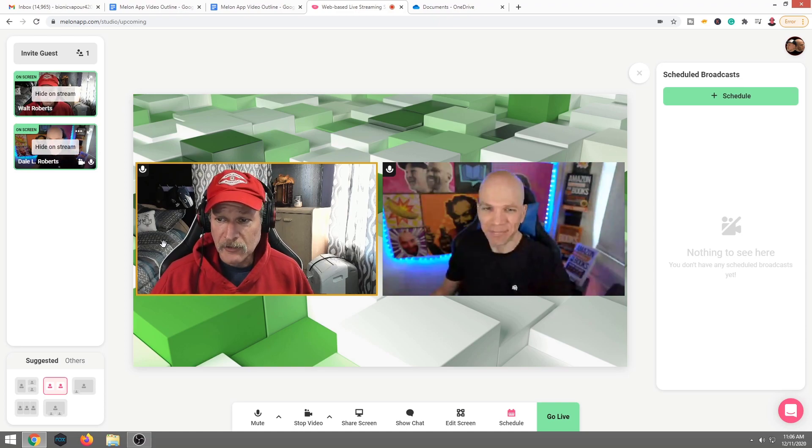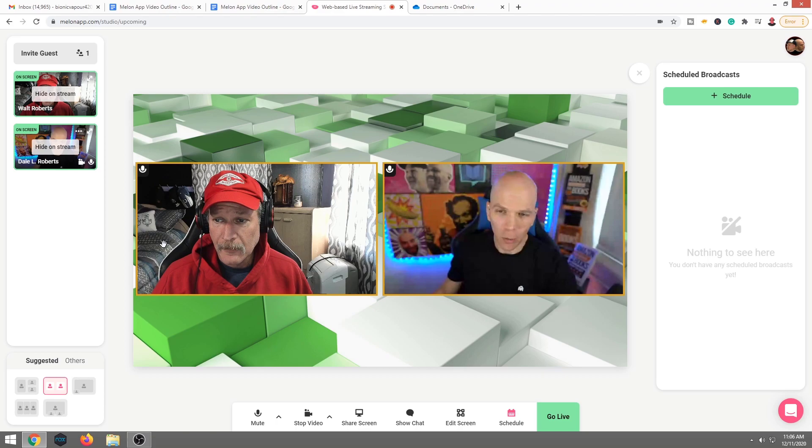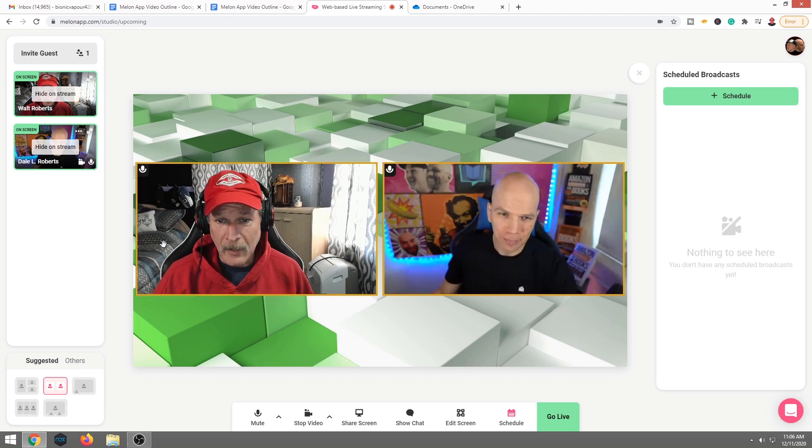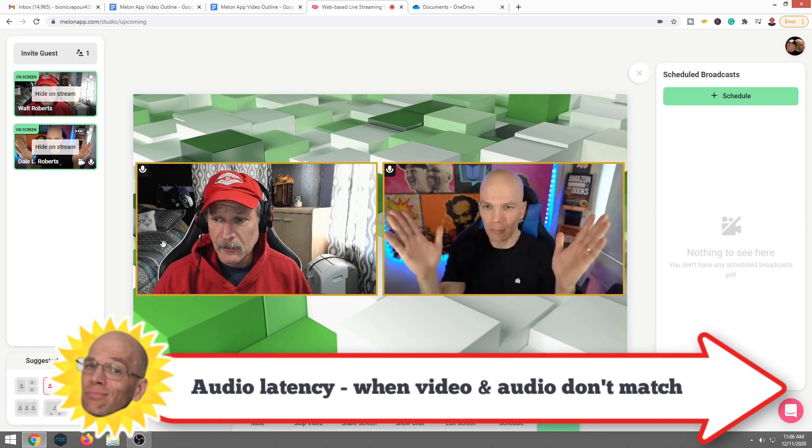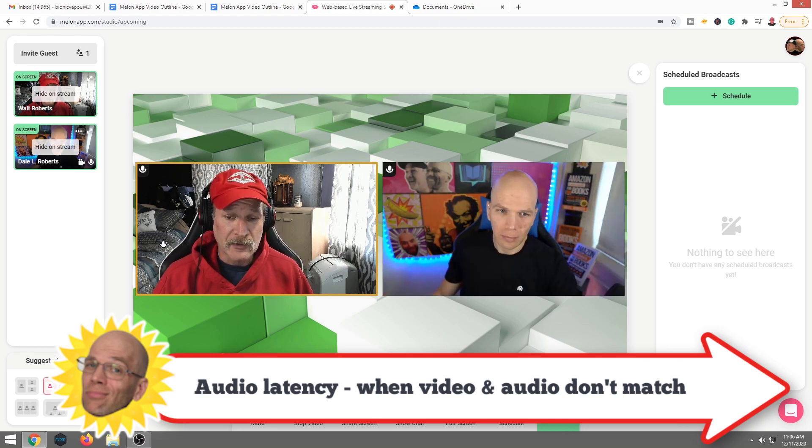Go ahead and do a sound test. Dale, let me hear you. Checking one, two. Can you hear me loud and clear? Give me a clap. We're going to check audio latency. Okay, there is slight audio latency.